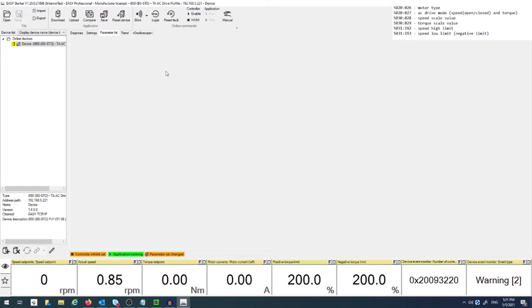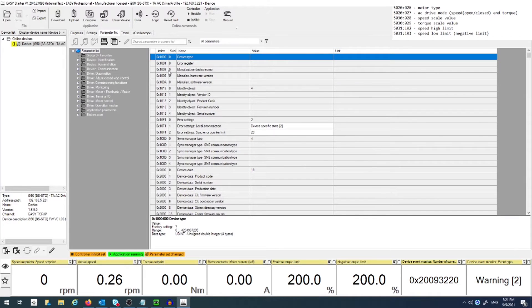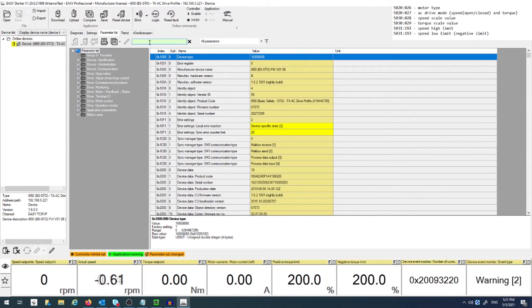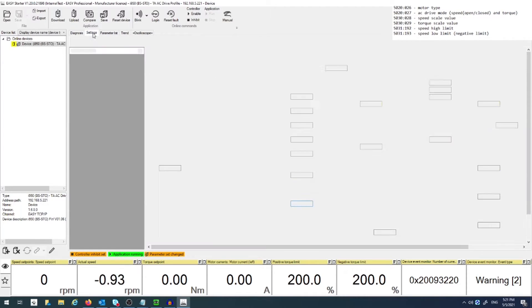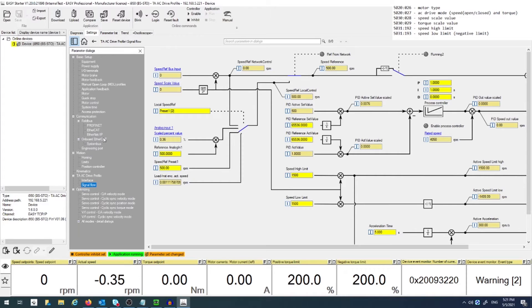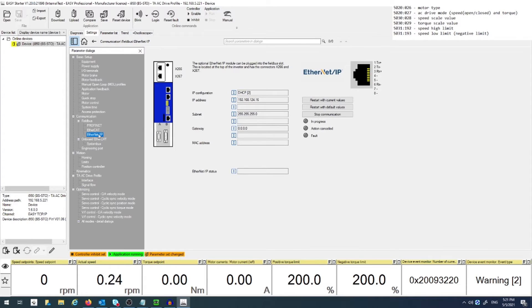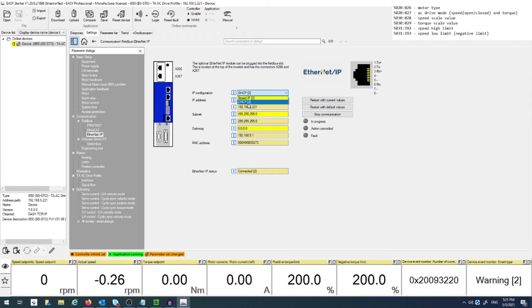These parameters can be searched for in the Parameter List tab, and you can also add them to your Favorites folder for future reference. Lastly, go into the Ethernet IP section to set up your IP configuration so that it can communicate with your PLC. You can do this using DHCP or by manually storing a fixed IP address in the drive.